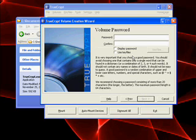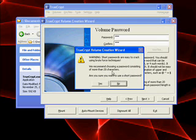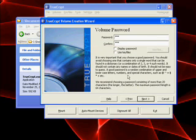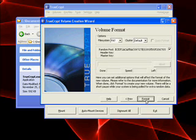Choose your password. Make sure you choose one carefully. One that you'll remember but one that is not easy to break. If you choose a password that is too short and try to go next, the computer will warn you. Warning, short passwords are easy to crack. We recommend choosing a password consisting of more than 20 characters. Are you sure you want to use a short password? For this example, we'll say no. I'll go back and I'll type in something longer. Then I'll say next.